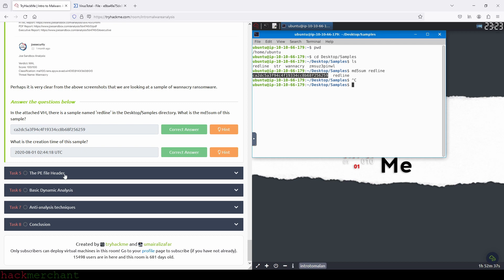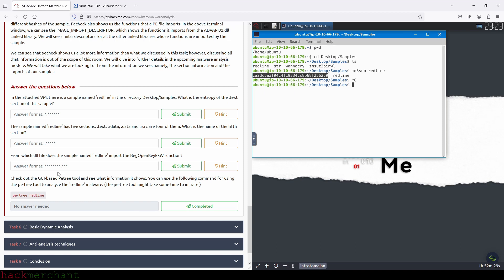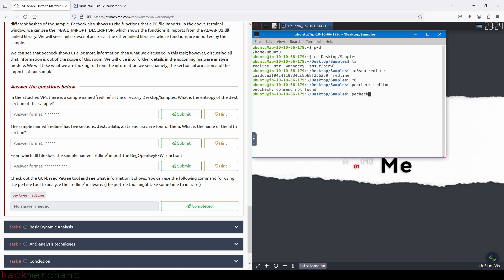Let's scroll down and see what we need to do here. In the attached virtual machine, there is a sample named redline in the samples directory. What is the entropy of the text section of this sample? So what we need to do is go to the terminal and type pecheck redline. Let me spell that correctly — PE check and then redline. And there you go.